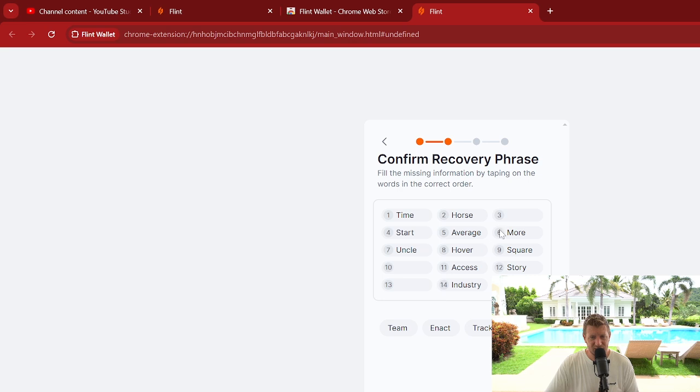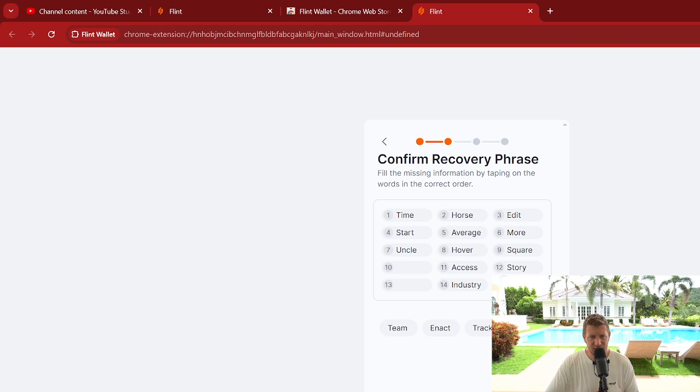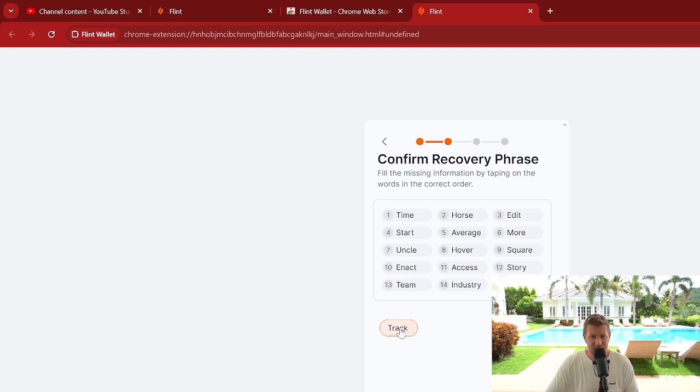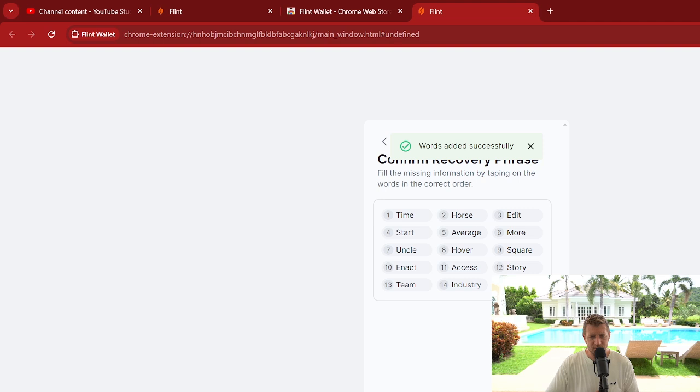And now it's going to ask us to add in the words. So the first word that we need to add in is the third word here, which is edit. We then need to go to the 10th word, which is this one here, and then we need to go to the 13th word here, and then the 15th word.